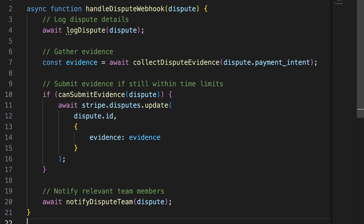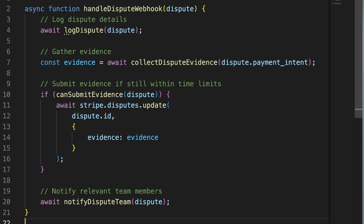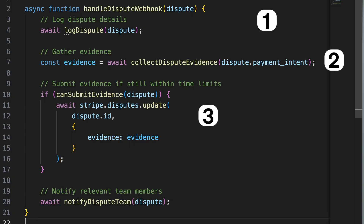Here's some sample code for handling a dispute. This code verifies the dispute, collects necessary evidence, and submits it if the submission is still viable, all while sending an alert to your team.